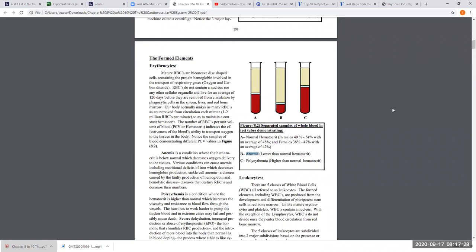When someone is anemic, they may also have a problem with the amount of hemoglobin — someone can have a low hemoglobin count as well. Anemia is represented by a low hematocrit, which is tube B. Tube C represents a high hematocrit — too many red cells per unit volume of blood — and that is what we call polycythemia.